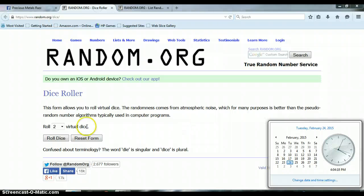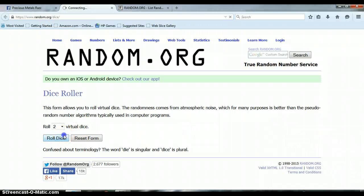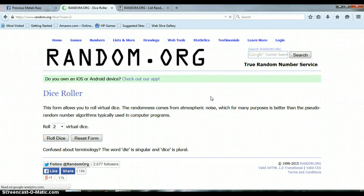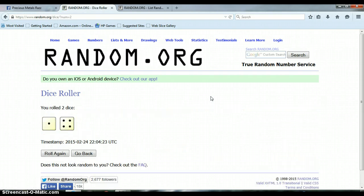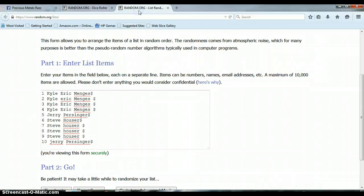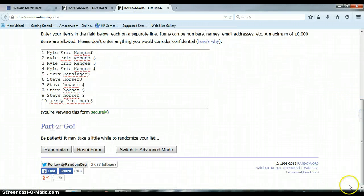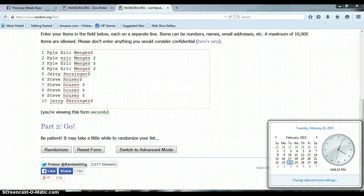4:04 p.m., let's roll the dice, no snake eyes. Okay, we got a 4 and a 1 for a total of 5. We're going to have to randomize the list a total of 5 times. It is still 4:04 p.m., let's begin.